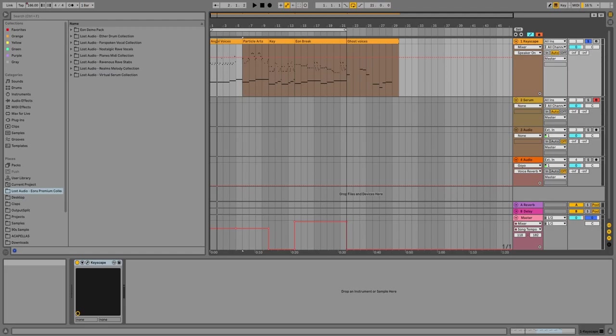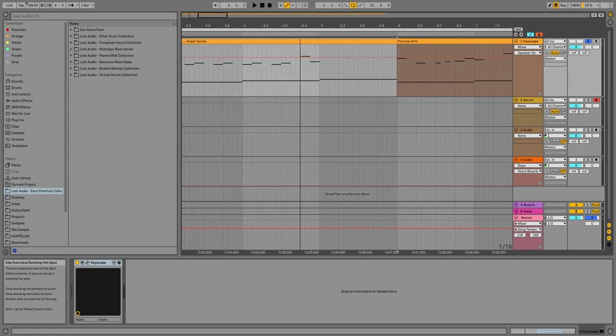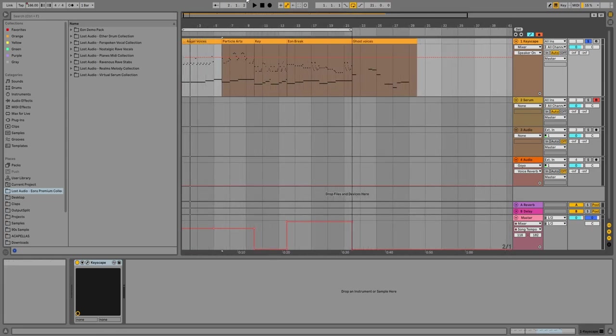Oh boy, do I got a video for you guys. I'm going to be showing you one of Porter's favorite chord progressions, and then I'm going to make a track.